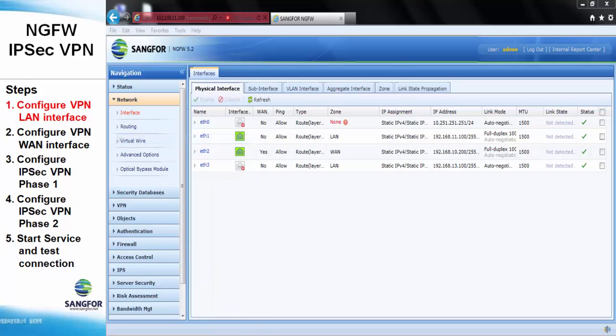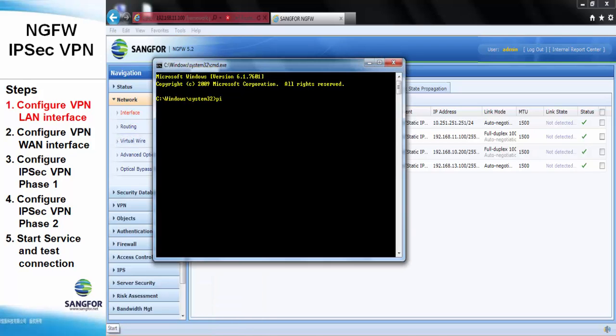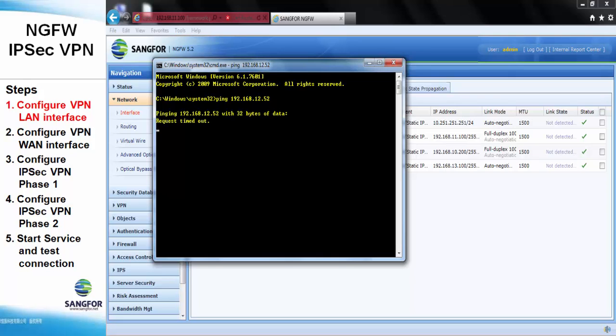Now we try to ping the remote device IP address. As we can see here, the remote device is not pingable.